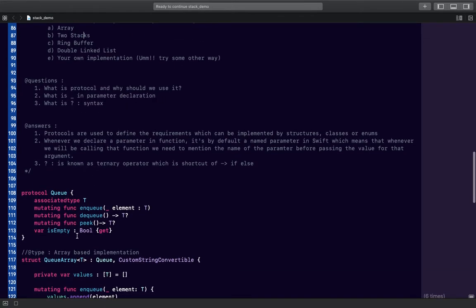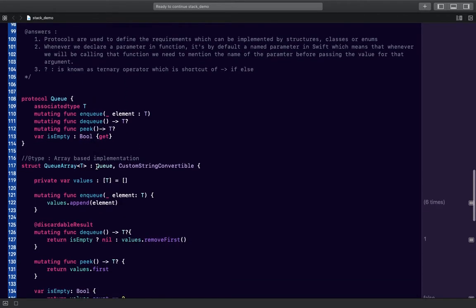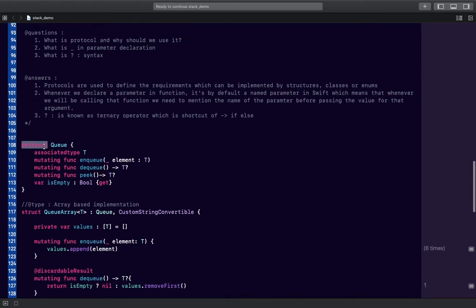Let's start with the syntax being used here, beginning with the protocol. I've created a protocol named 'queue'. In Swift, whenever we want to define certain requirements that our classes or structures should implement, we define those requirements in a protocol. Think of it like a dress code rule — protocols define the rules for our classes or structures.